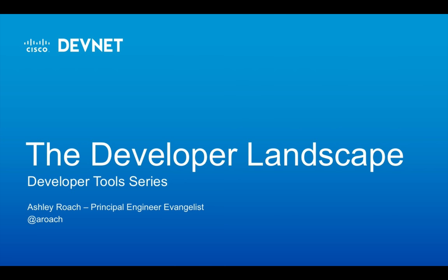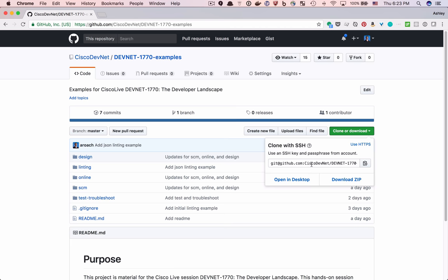Welcome back to the Developer Landscape series. In this series, I cover topics related to developer tools. These tools help developers get the job done with higher quality and convenience.